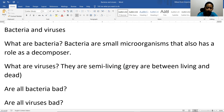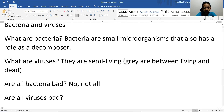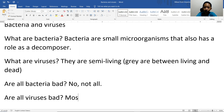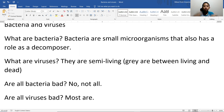Are all bacteria bad? Not all of them. There are some that can be used in medical applications. And then there are some viruses that target specific bacteria using protein binding receptors, targeting only specific bacteria.